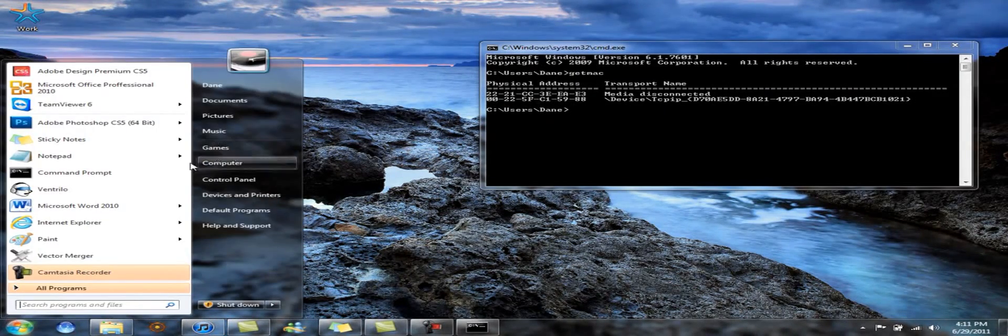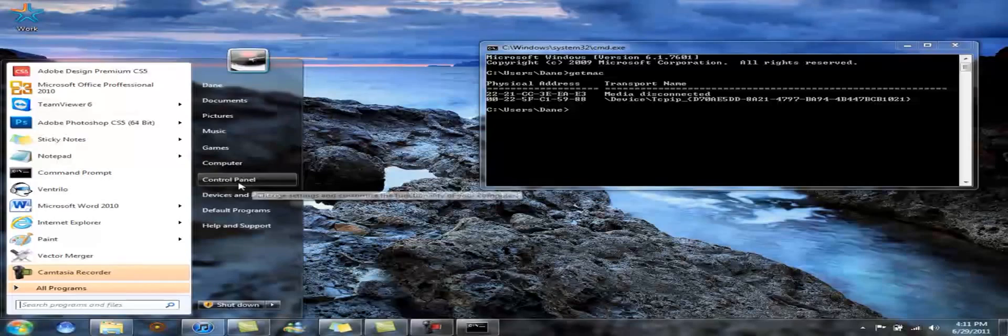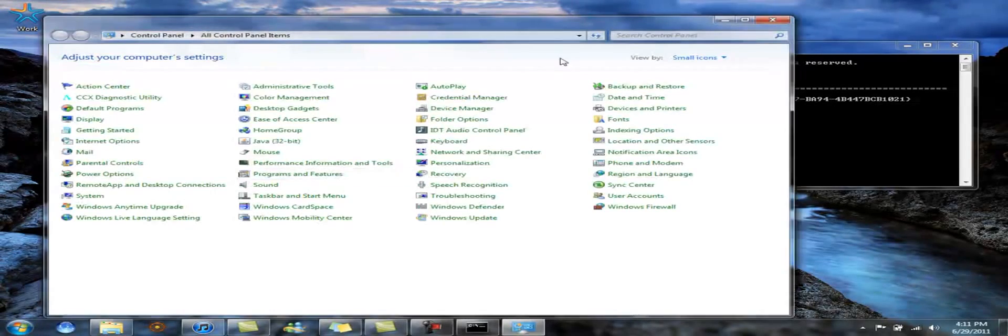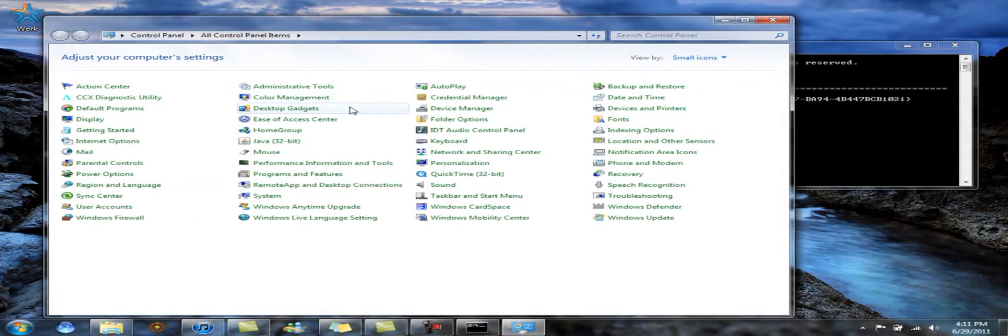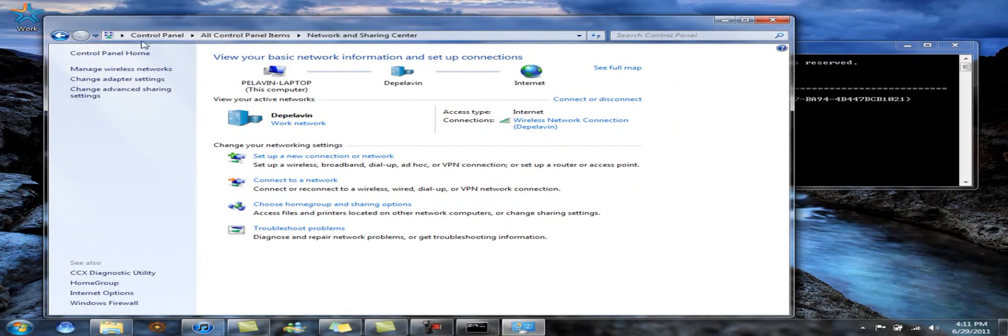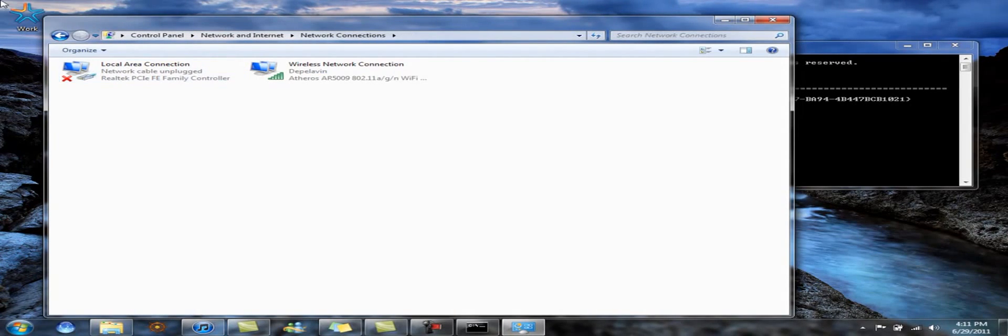First, you're going to want to go to Control Panel, Network and Sharing Center. And then on the left panel, you're going to be Change Adapter Settings. Click that.